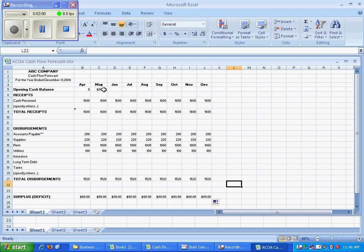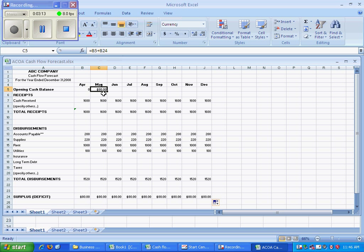And then I look at this particular cell, and I see that the opening cash balance in May is equal to the opening cash balance in April plus any surplus.